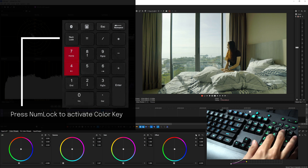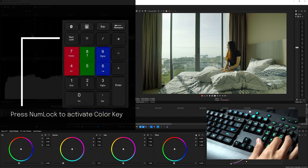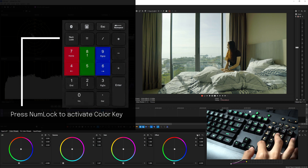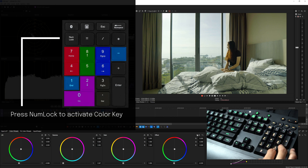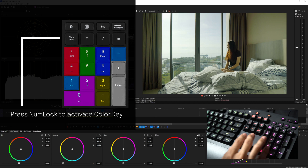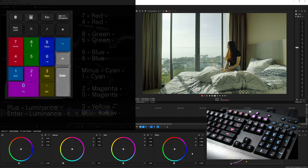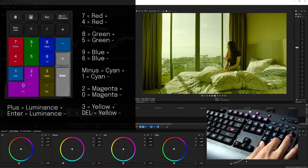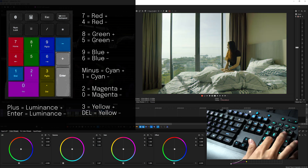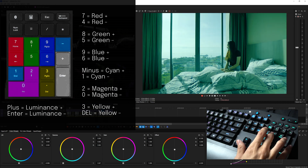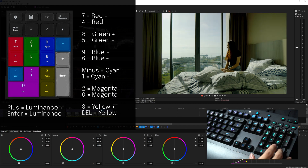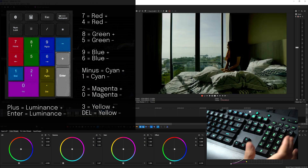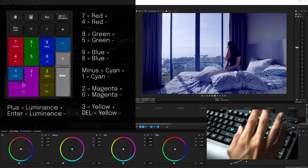The numpad key assignments are: 7 and 4 control Red; 8 and 5 control Green; 9 and 6 control Blue; 4-minus and 1 control Cyan; 2 and 0 control Magenta; 3 and Delete control Yellow; Plus and Enter control the Luminance of the color wheel; and Backspace resets everything. Let's start with the offset wheel — I press 9 to add blue, press 8 to add green, I can even add more reds. Press Plus to brighten the image, Enter to darken it, and add yellow using the numpad keys.